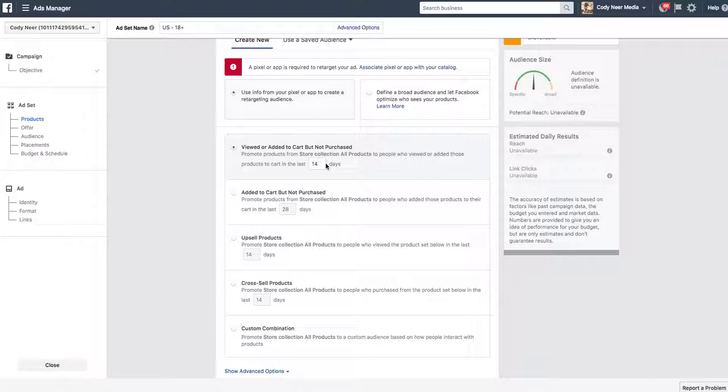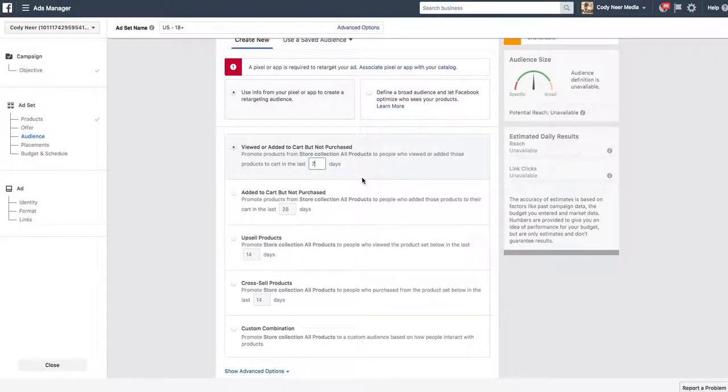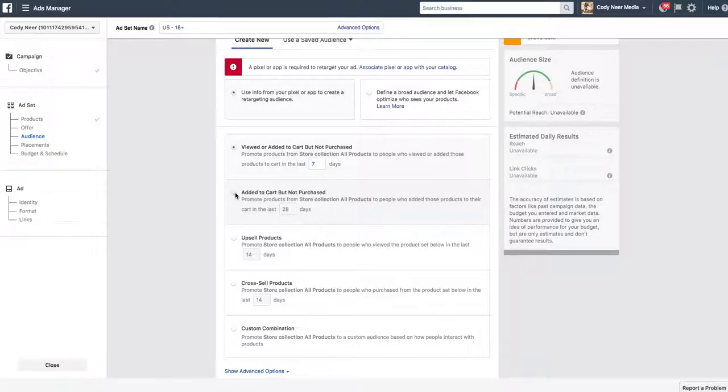We're going to start our ad. Viewed or added cart but not purchased. What I like to do is I like to choose the days that I want to do this ad for. We're running a dynamic product ad which means that the ad that is going to run on Facebook is going to show what we want it to show from a copy standpoint but it is going to pull into the image section the product that they added to the cart and did not purchase. And it's going to ask you, how long do I want to run that ad for? How long after did they add to cart and not purchase do I want this ad to run for?